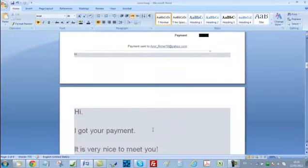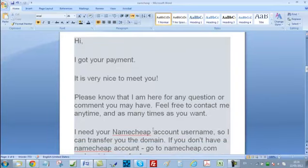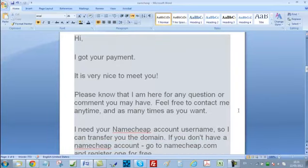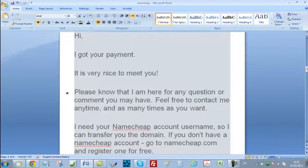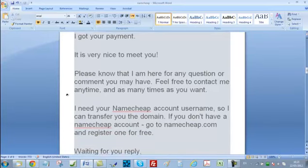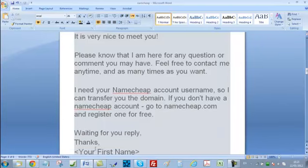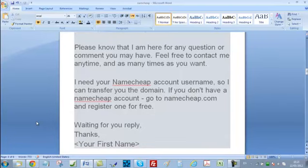After you receive the payment, immediately contact your buyer back and write something like this: Hi, I got your payment. It is very nice to meet you. Please note that I am here for any question or comment you may have — feel free to contact me anytime. I need your Namecheap account username so I can transfer you the domain. If you don't have a Namecheap account, go to Namecheap.com and register one for free. Waiting for your reply. Thanks — and insert your name.